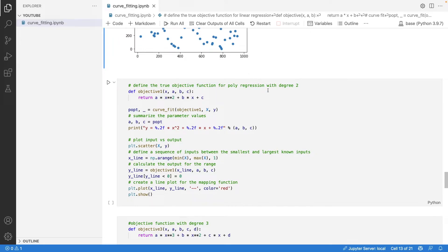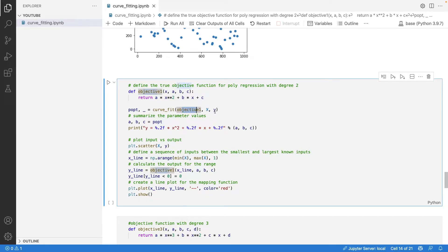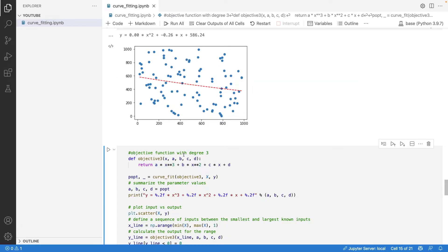Let's check out polynomial regression with degree 2. For degree 2, the formula is ax² + dx + c. We just need to change the objective function and pass the new objective function along with the same x and y, and it will automatically give us a, b, and c.